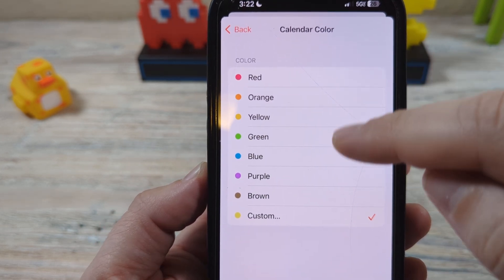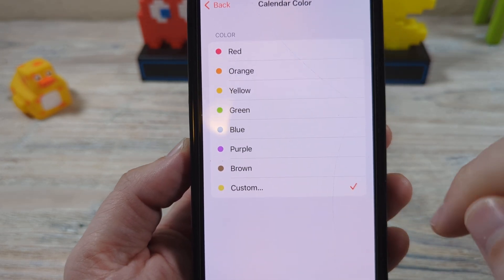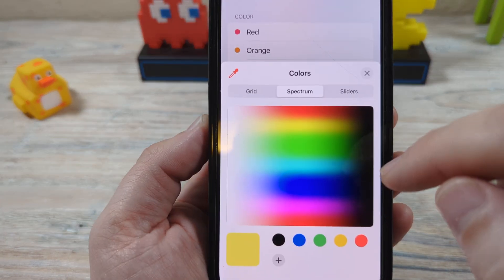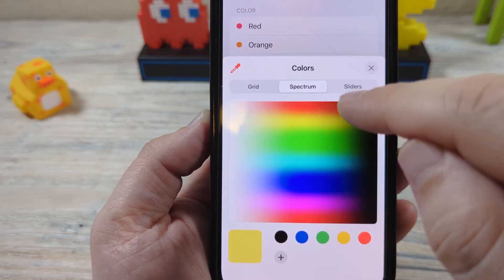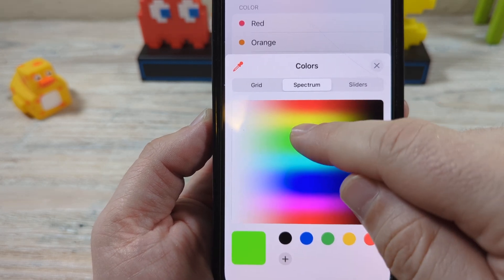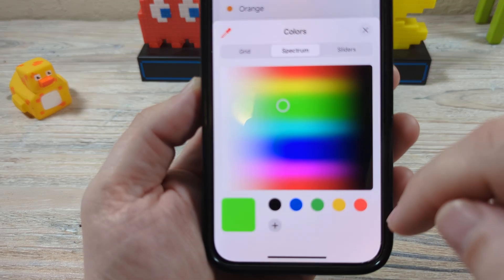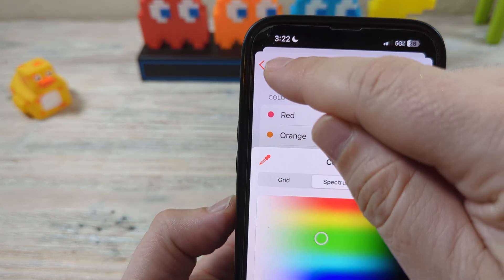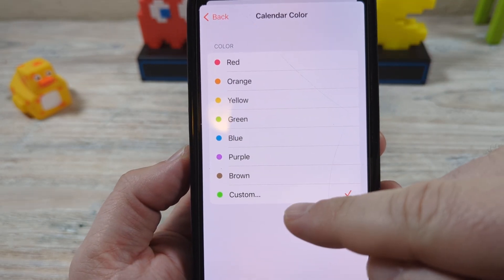Once you tap on that, you'll notice it allows you to choose a color. There's a preset of colors available, but you can also create a custom color. If you tap on custom color, you'll notice that you have grid, spectrum, and sliders options, and you can move your finger around to get the specific color you want.